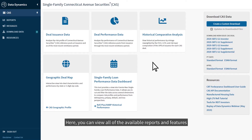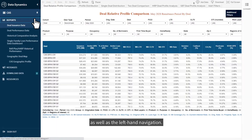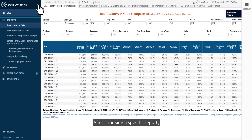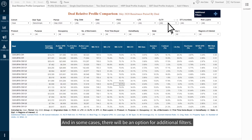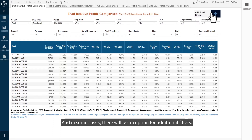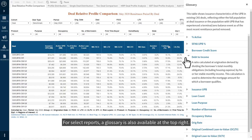Here, you can view all of the available reports and features for the selected product through its main page as well as the left-hand navigation. After choosing a specific report, applicable filters will be available at the top, and in some cases there will be an option for additional filters. For select reports, a glossary is also available at the top right.